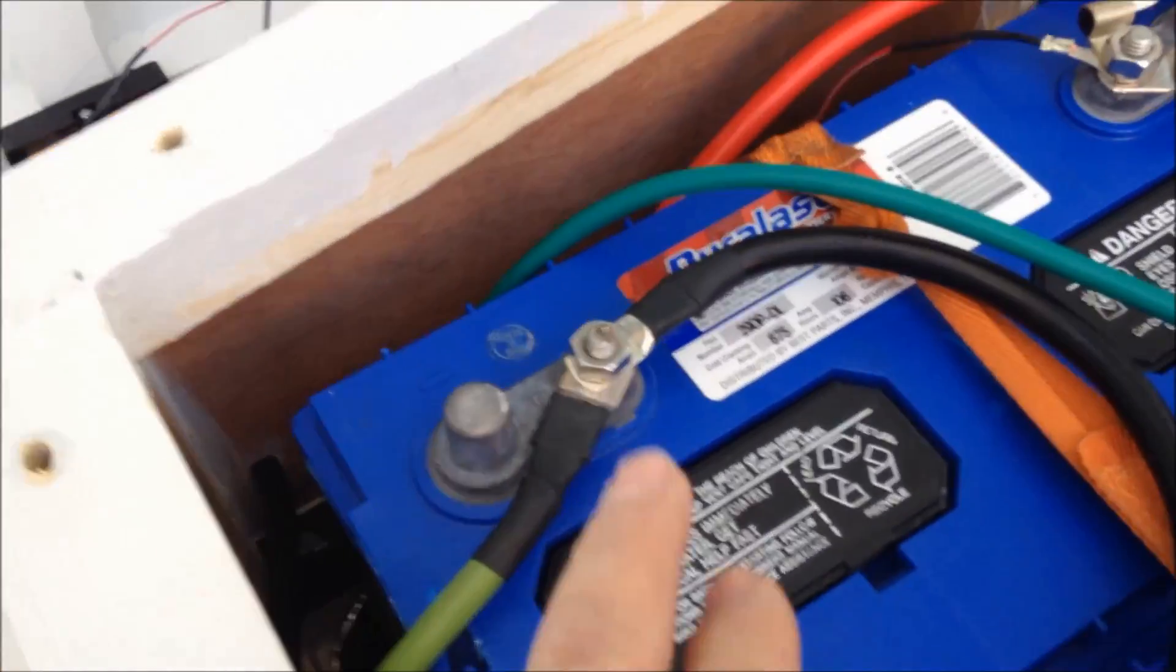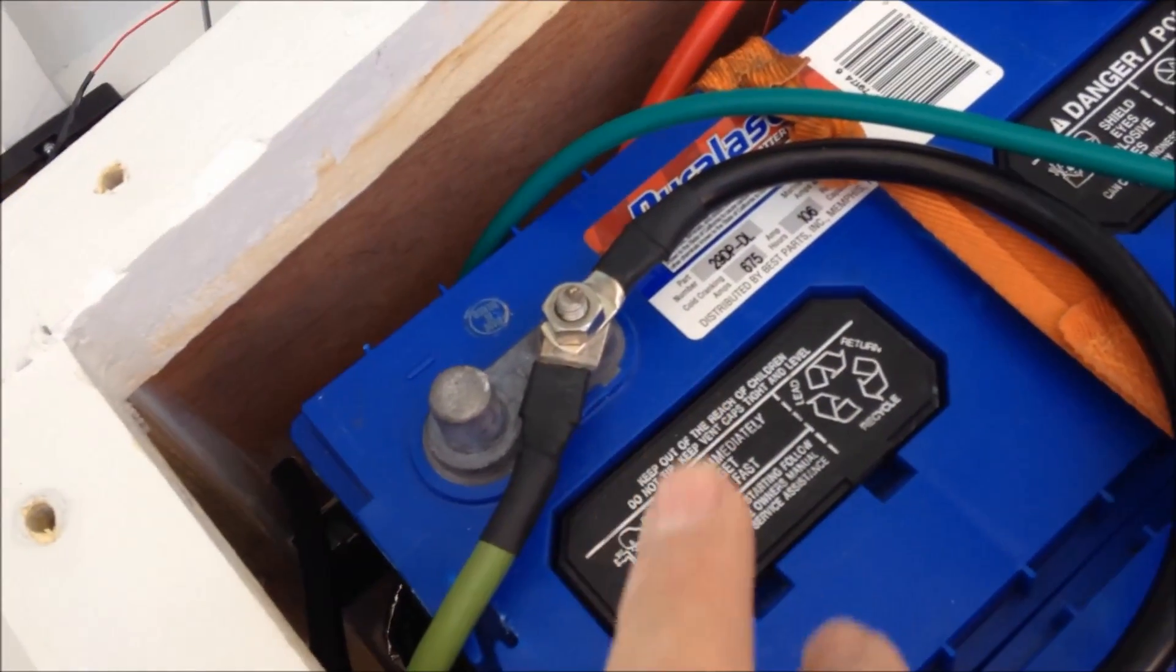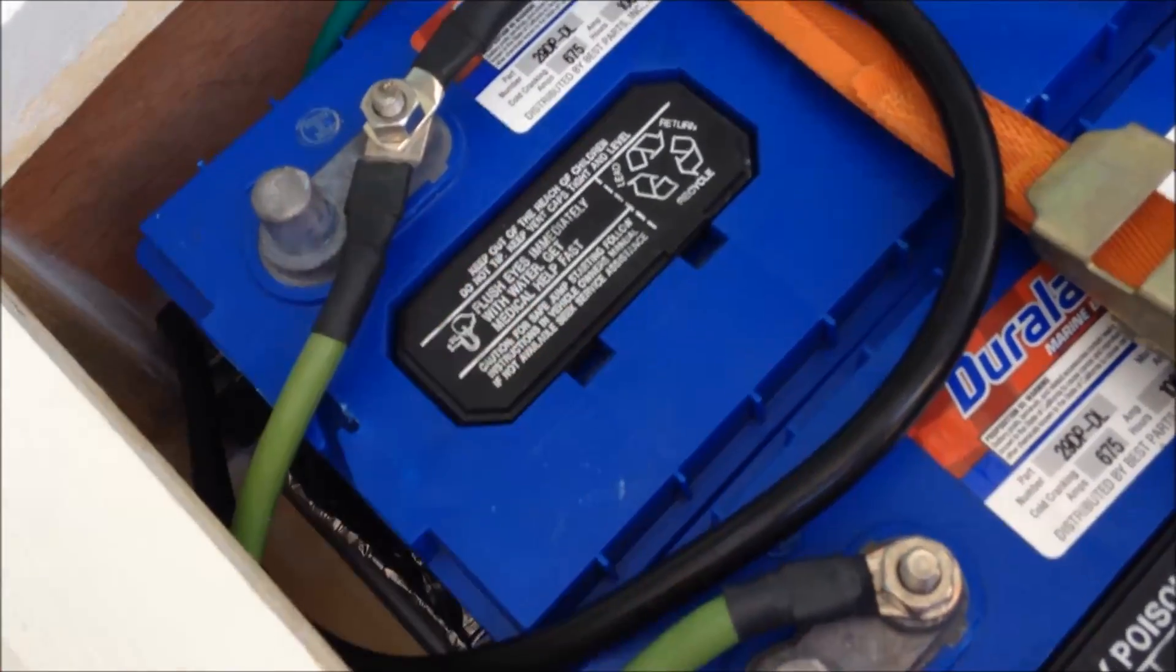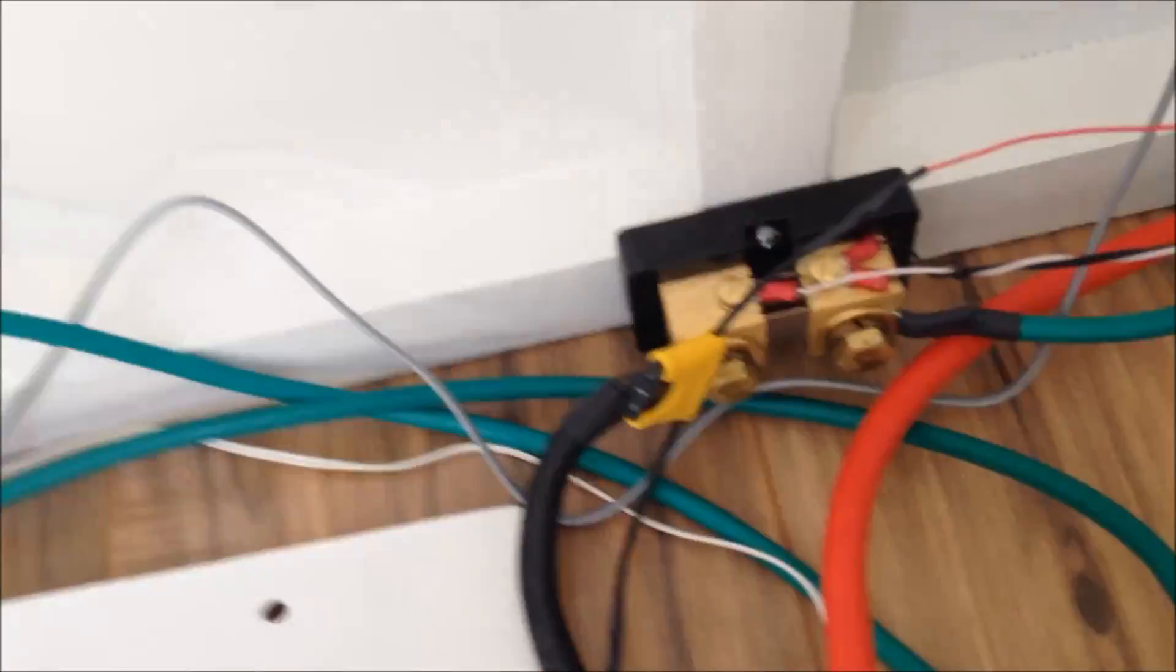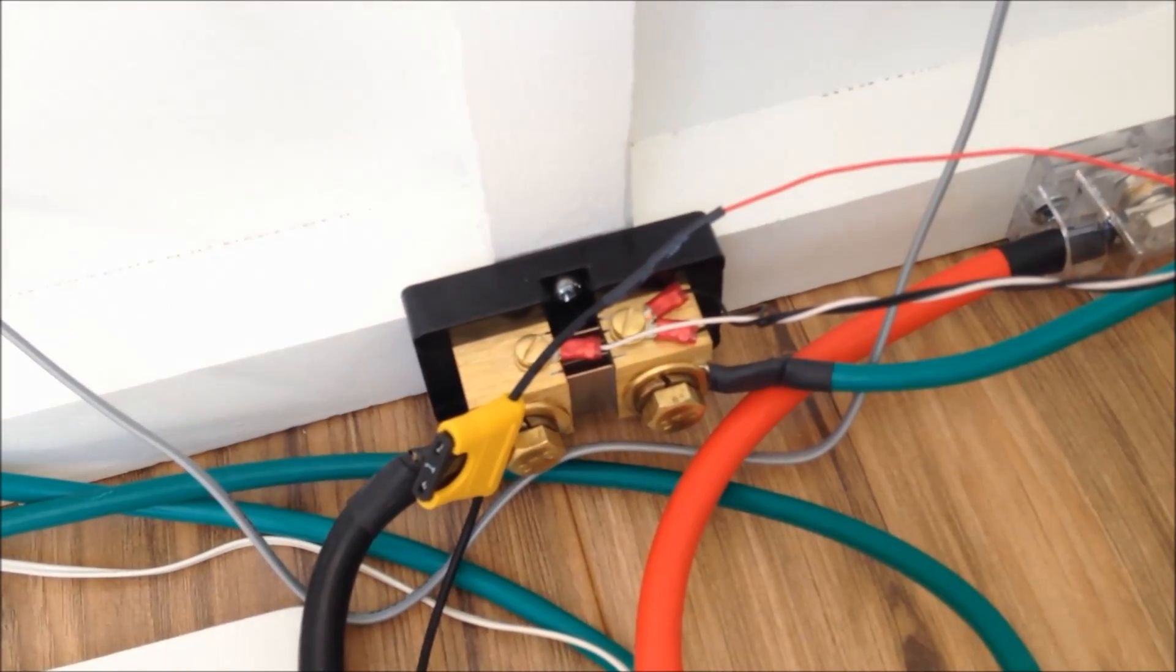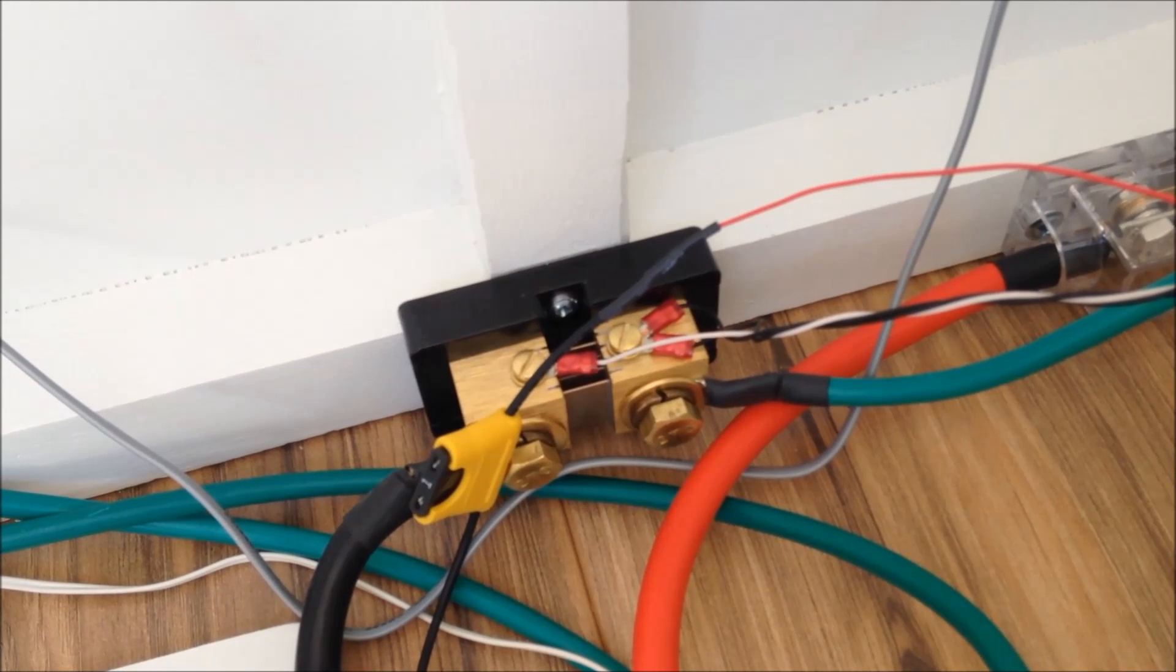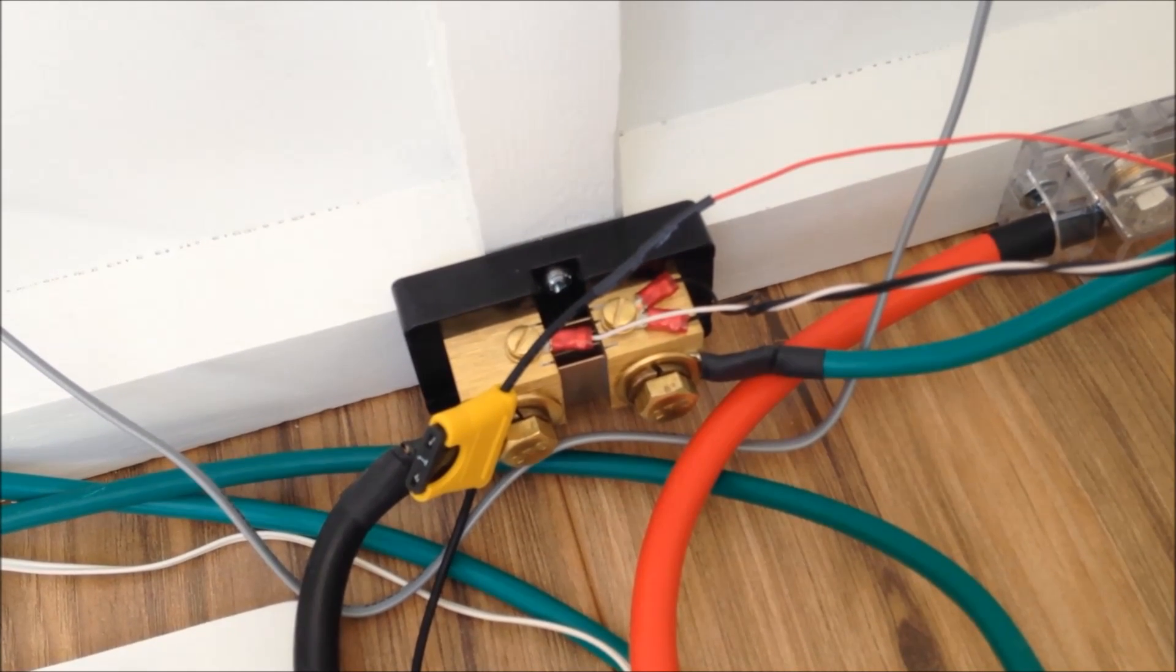And then the Trimetric shunt—this negative comes in and connects right here, actually it connects right there. This green wire is just the wire that's connecting the two negatives together, but this wire, the negative, goes out and feeds that shunt. And then all of the negatives for everything that I put in the van connects to that shunt, to the negative side of that shunt. And basically what that does is it measures amps and volts coming and going from the battery pack.